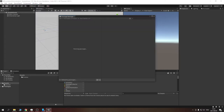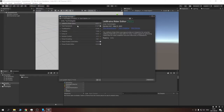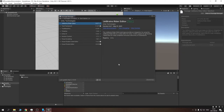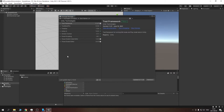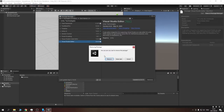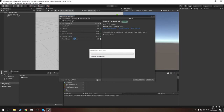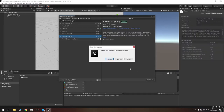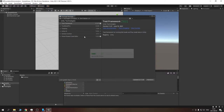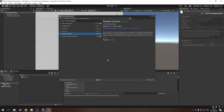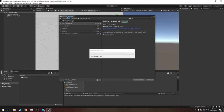The first thing we're going to do — this is an optional step — is remove all the packages we don't need for this particular project. I don't need the JetBrains Rider editor; I can remove that. I use Visual Studio Code for everything. I'm also going to remove Visual Scripting — similar to Unreal's Blueprint system — since I don't need it. And I'll remove version control since I use GitHub and GitLab for that.